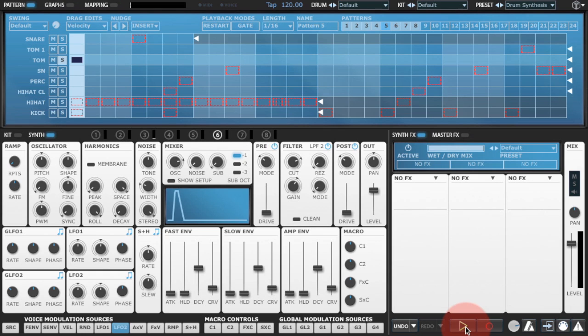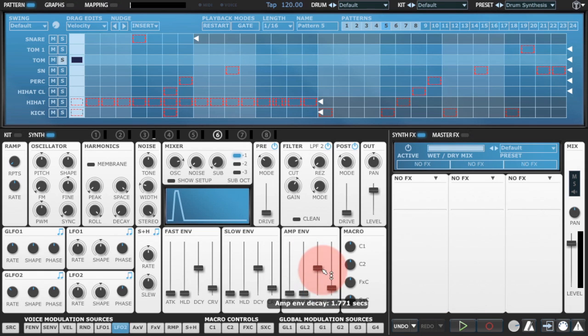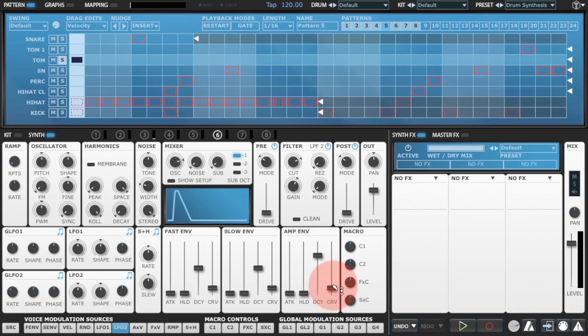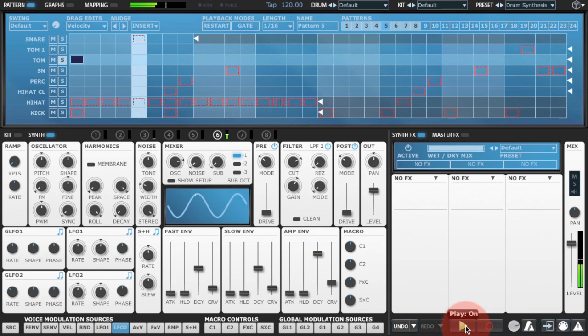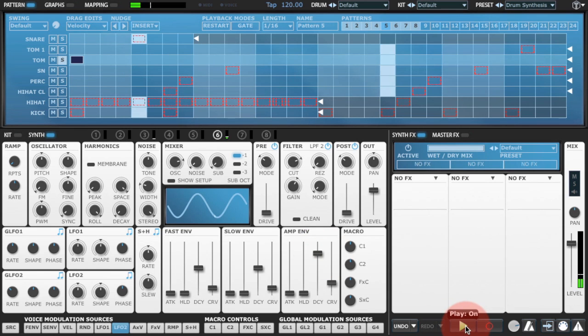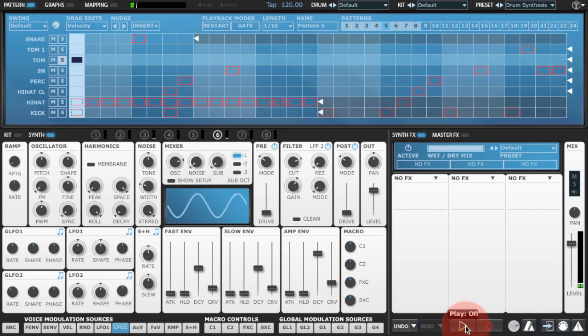I usually start a sound with just getting the amp envelope correct. So we've got the correct shape to the sound if you like, the correct amplitude shape. And for a cymbal obviously we want a long decay. That's about right.